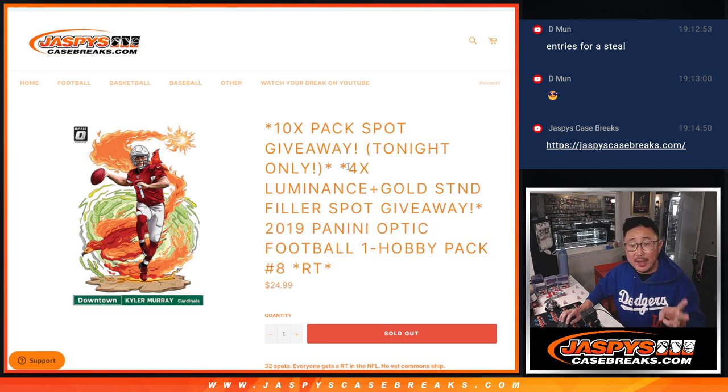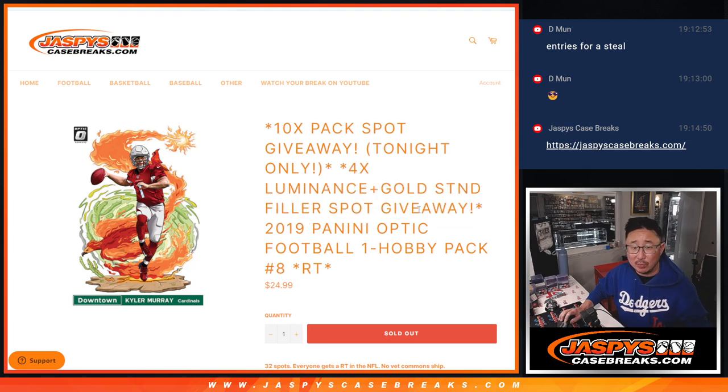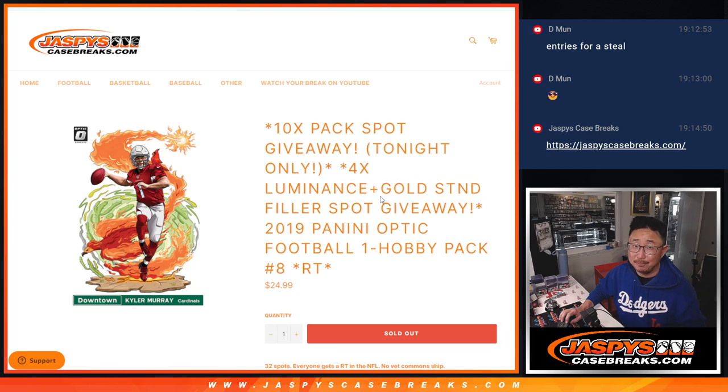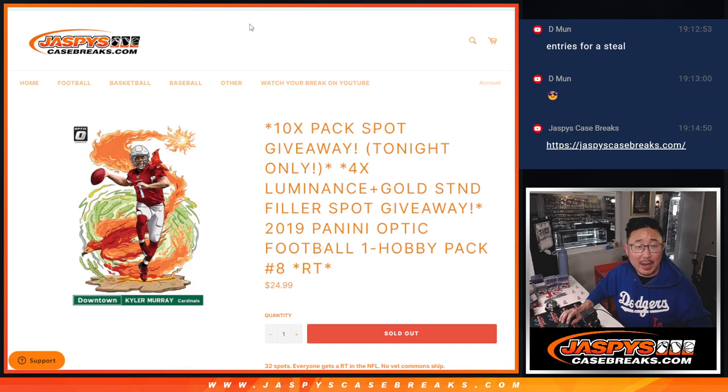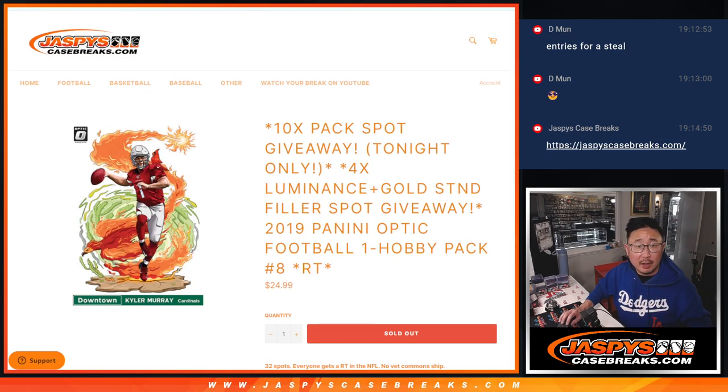It's only four cards. And then, more importantly, the most important part, the third and final dice roll, we're giving away four spots in that Luminance Gold Standard Team Random. We're very close to getting that knocked out, so keep chipping away at it.